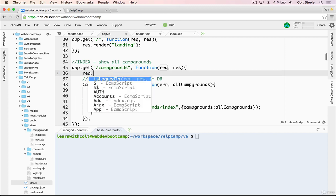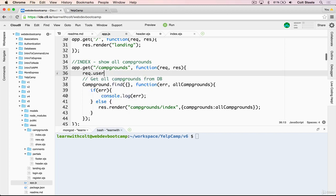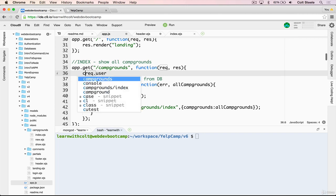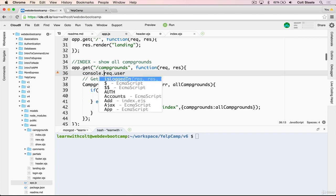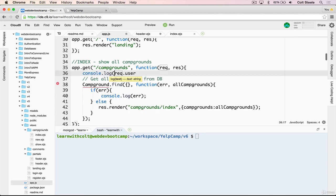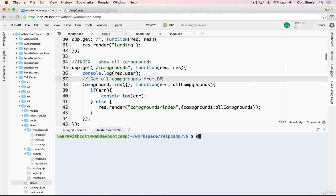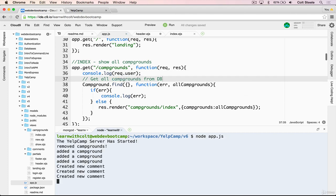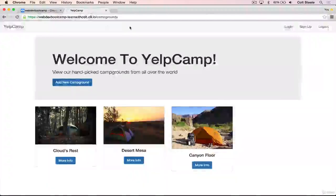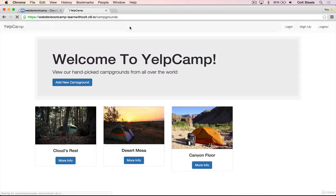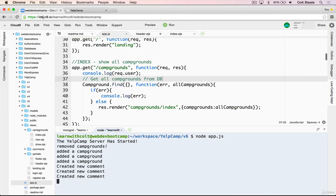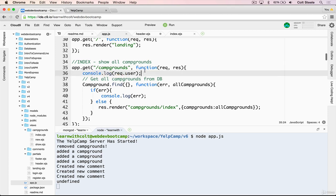And the secret to all of this, the important part is request.user. So request.user will contain all of the information, well, not all of it, but the username and the ID of the currently logged in user. So I'll show you, let's just do a console.log request.user. And start the server up. And then I'll go refresh. And we get undefined. And that's because there's no currently logged in user. So request.user is empty, it doesn't exist.